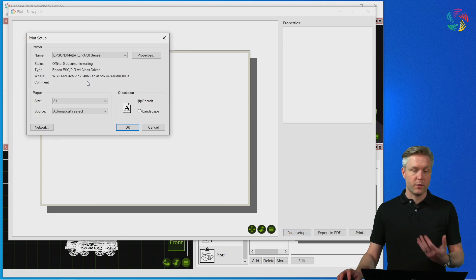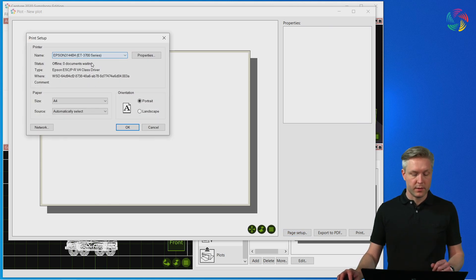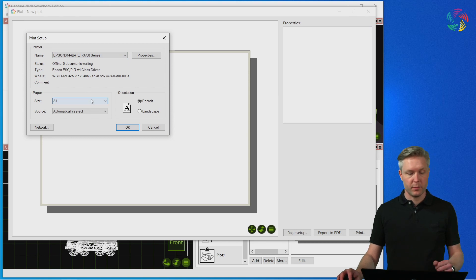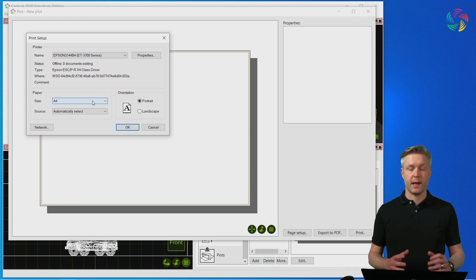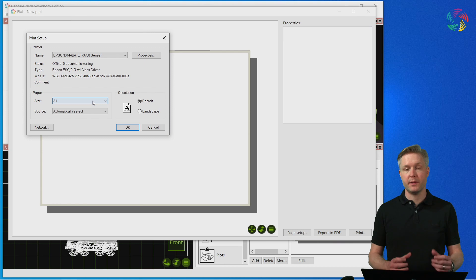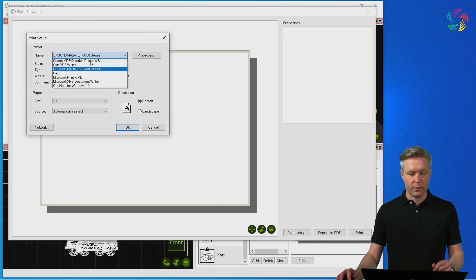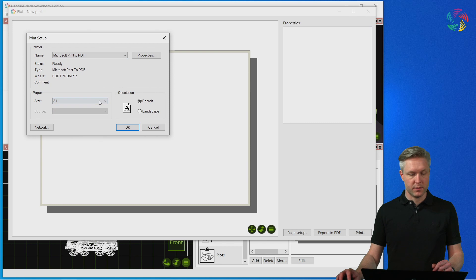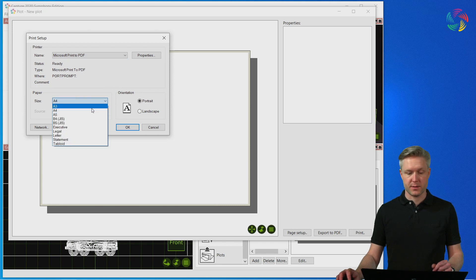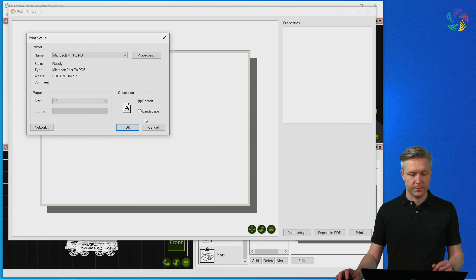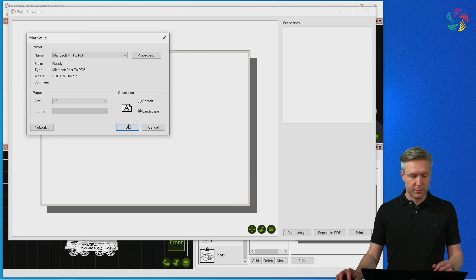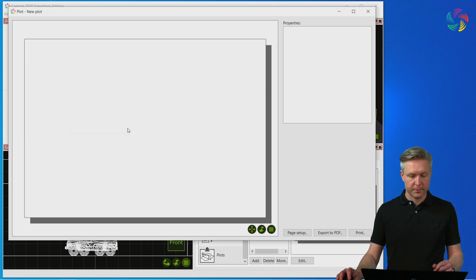Because the printer's page sizes available are usually restricted to the actual capabilities of your printer, a good workaround is to select a pdf printer in order to access other page sizes. I'm going to go for an A3 landscape in this example.